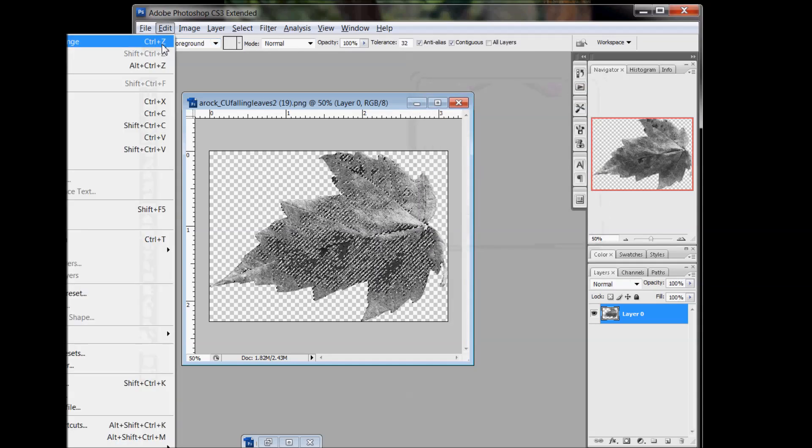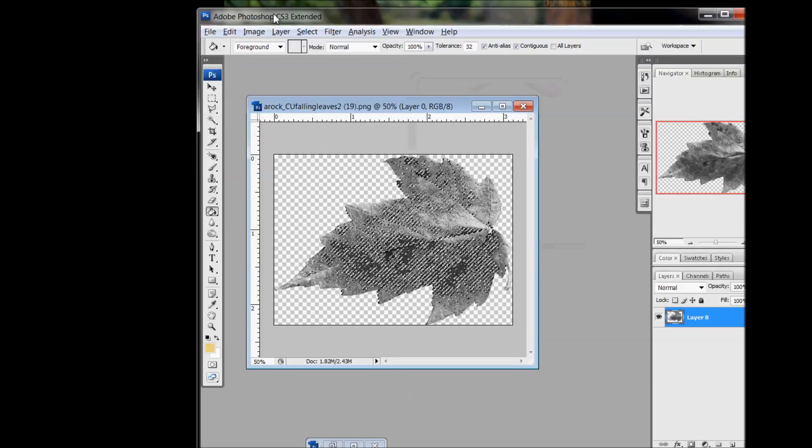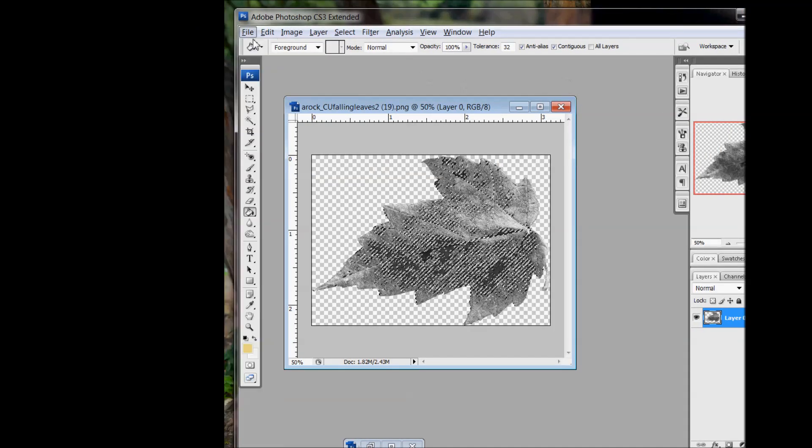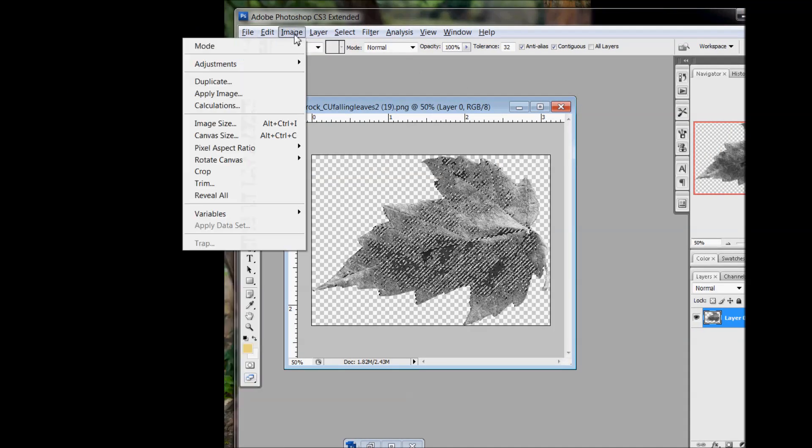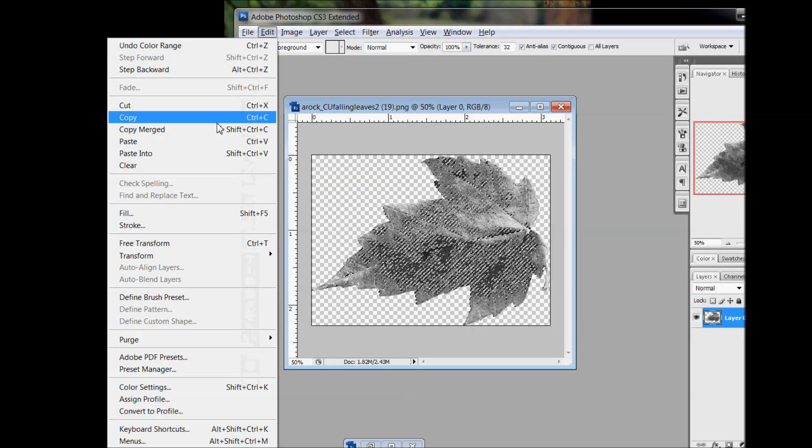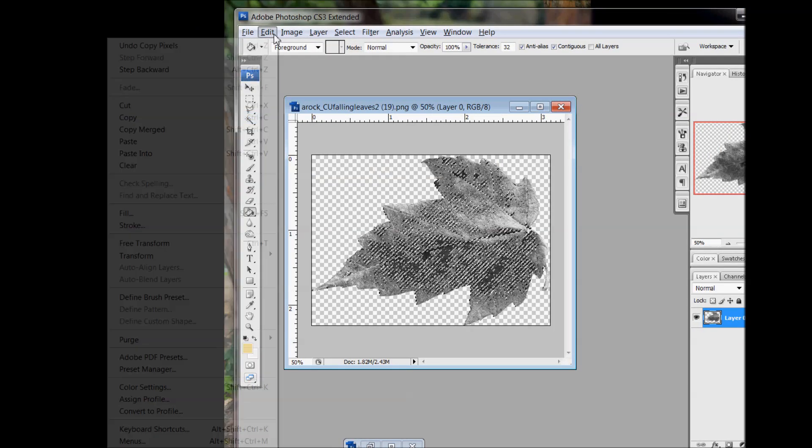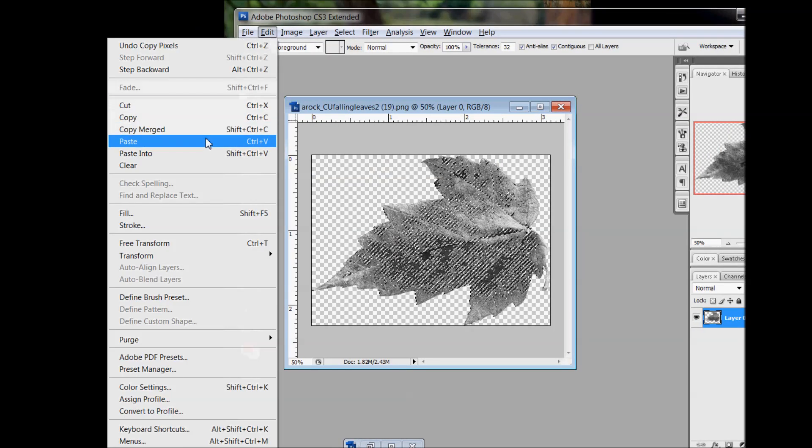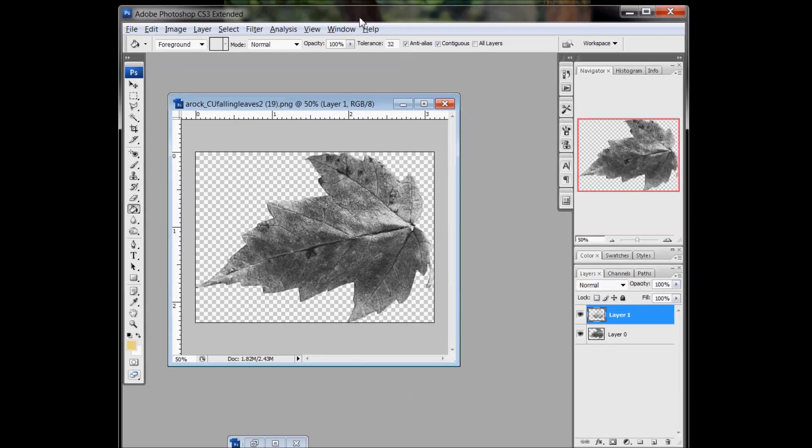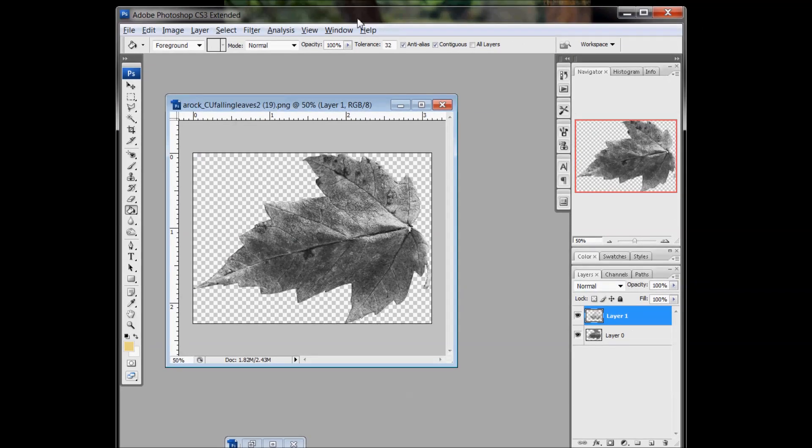And then go Edit, Copy, Edit, Paste. Or you can use your shortcut keys, Control C and Control V.